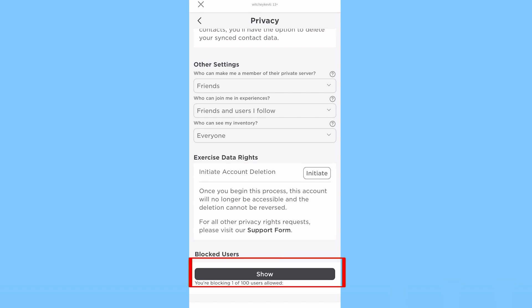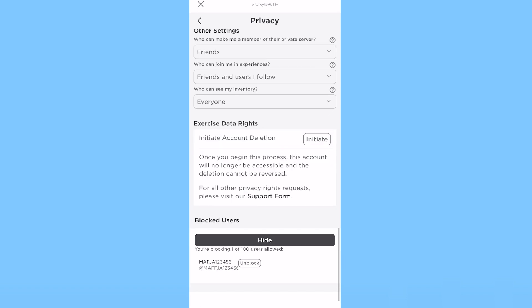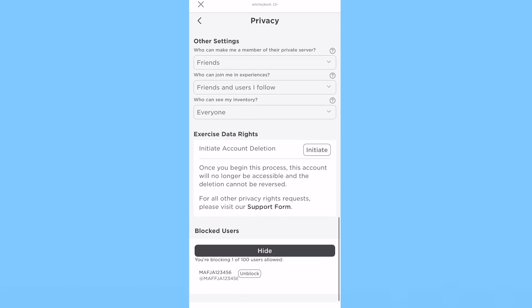I will click on Show. Once I click on Show, it's going to show me the name of the person. I have blocked mafja123456, that's the person I have blocked.